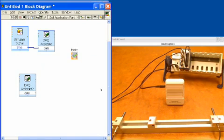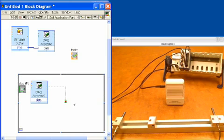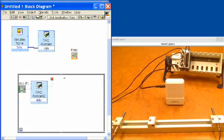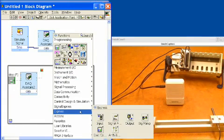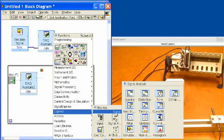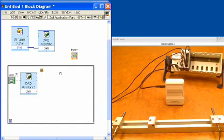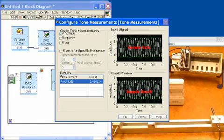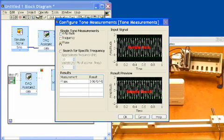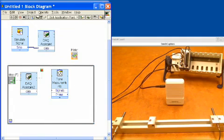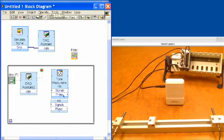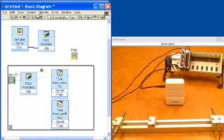The next thing is to put the acquisition in a loop so it runs over and over — this will be the main loop for our program. We'll go into Express VIs, signal analysis, and get the Tone Measurement VI. We don't need to read the amplitude but we do need to read the phase, so we'll select phase and click OK. We'll create a copy of this tone measurement VI since we want to read phase on two different channels independently.